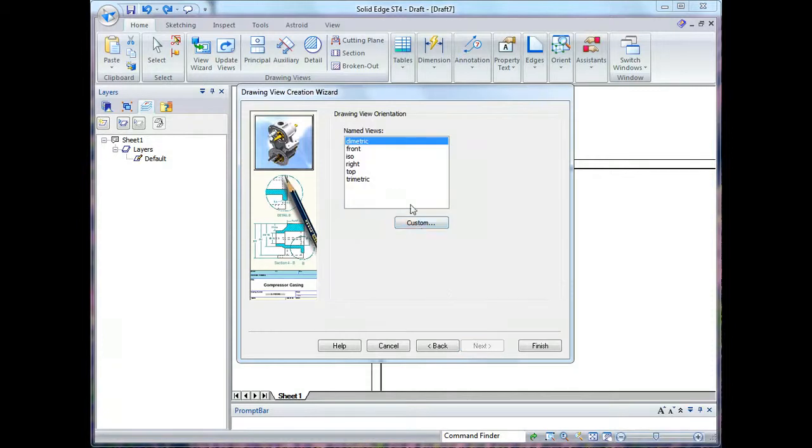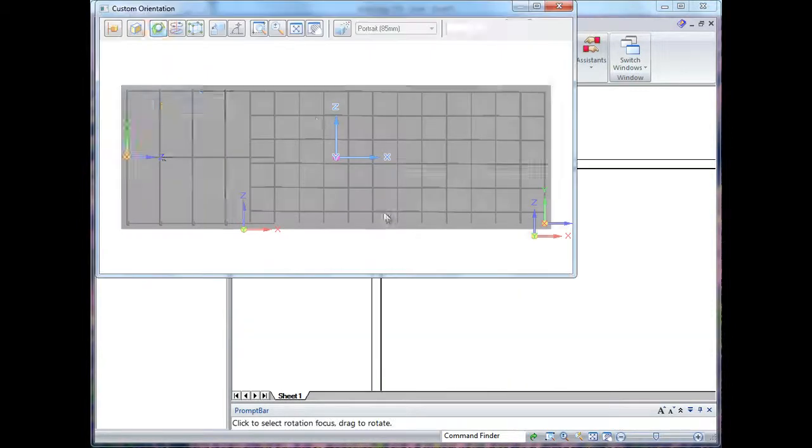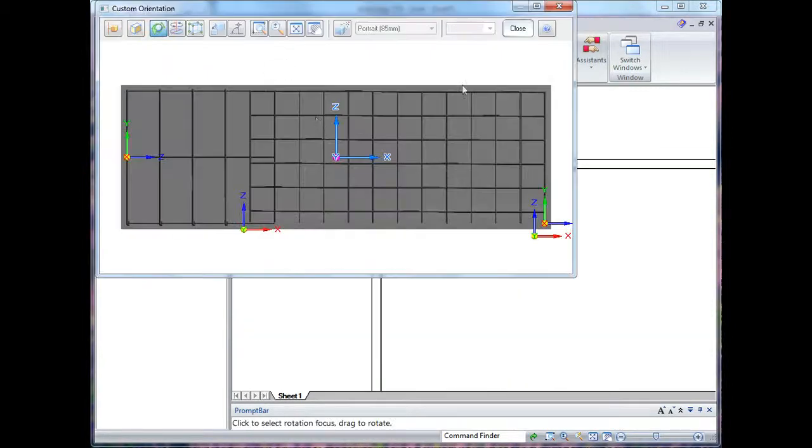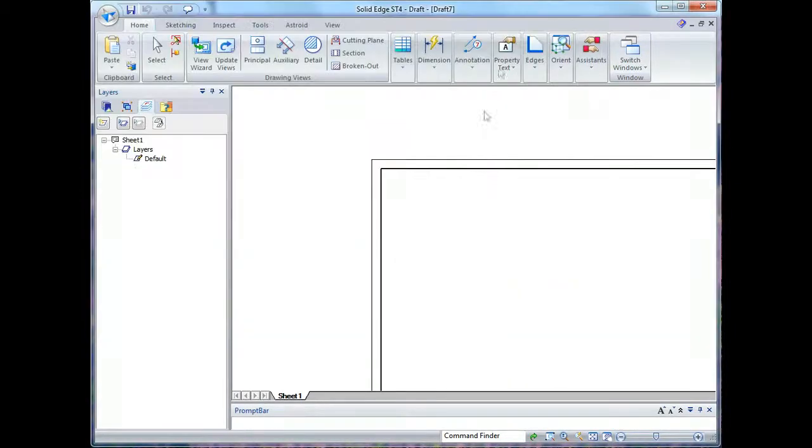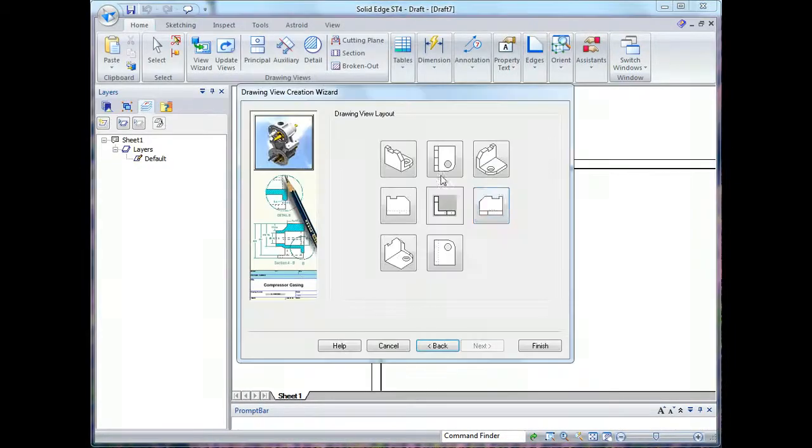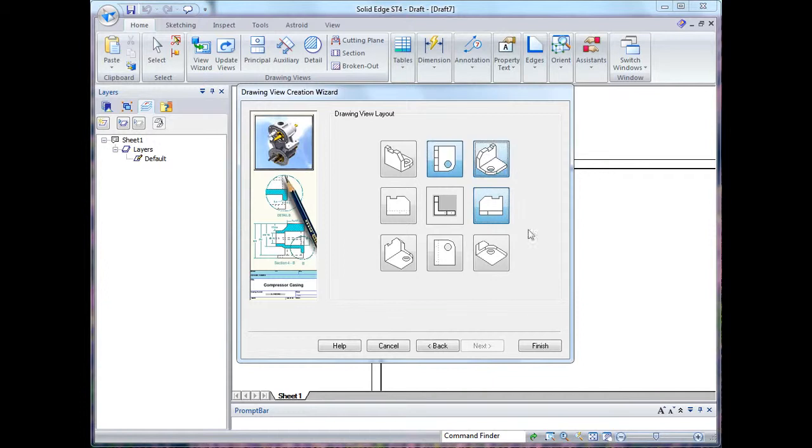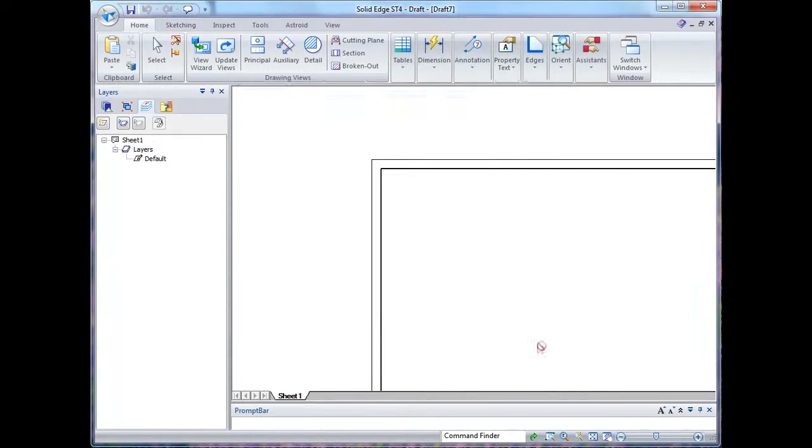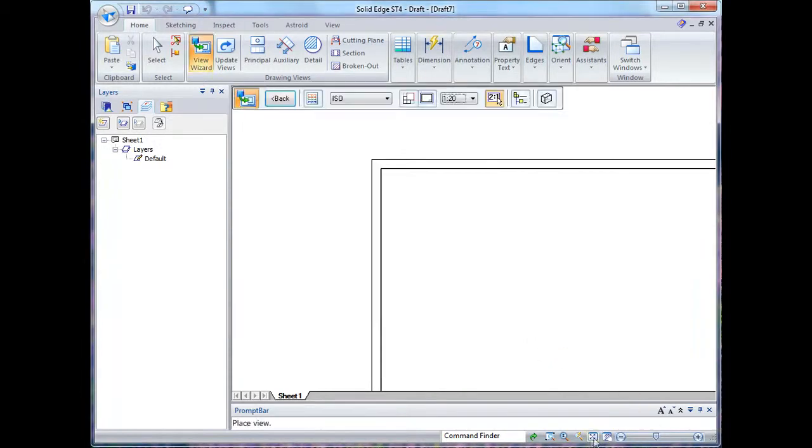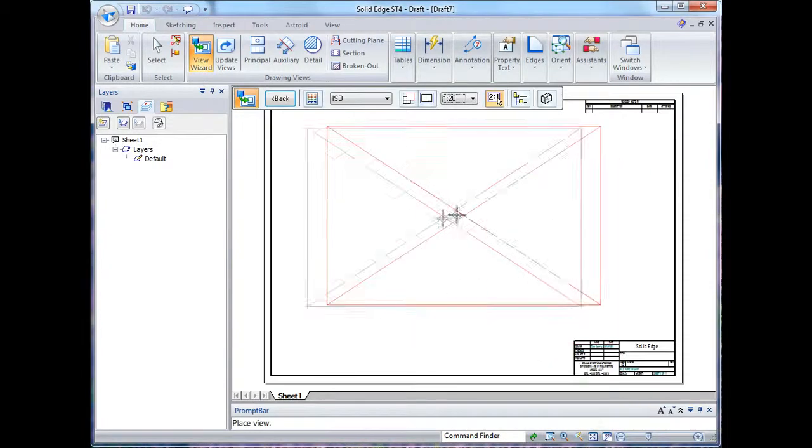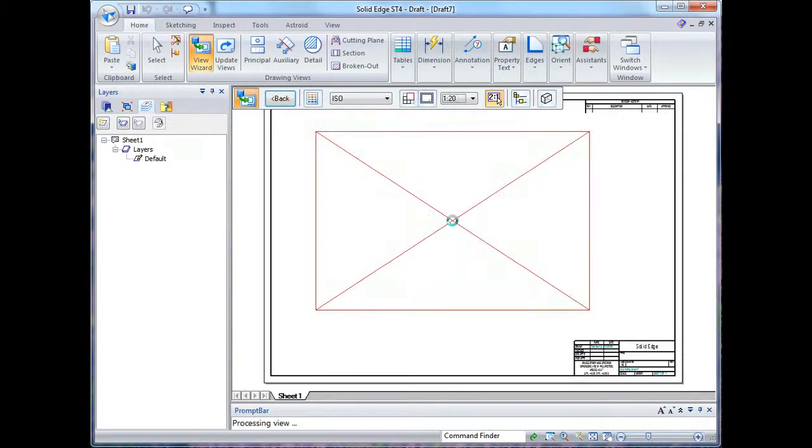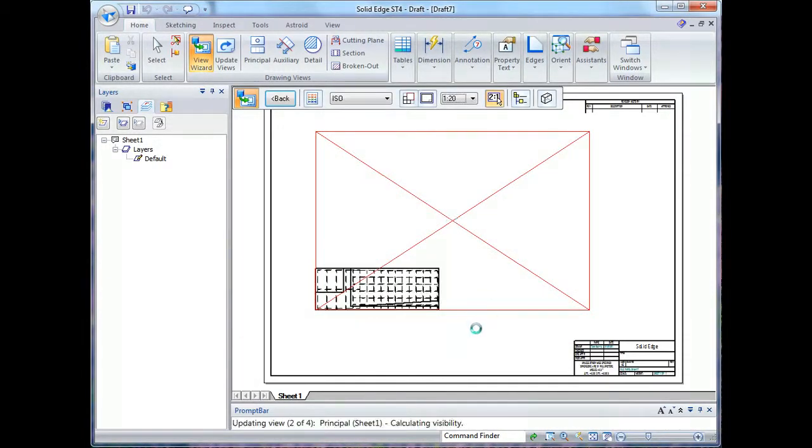I'll choose a custom view, that one's okay for the center view, and I select my additional views and tell it to place it on the page.